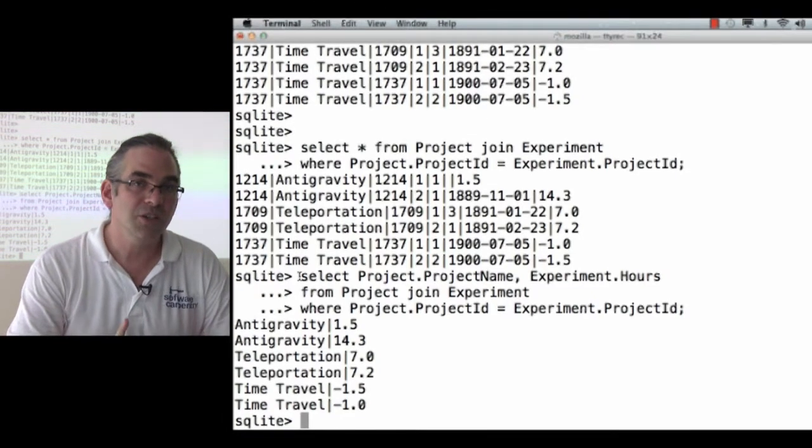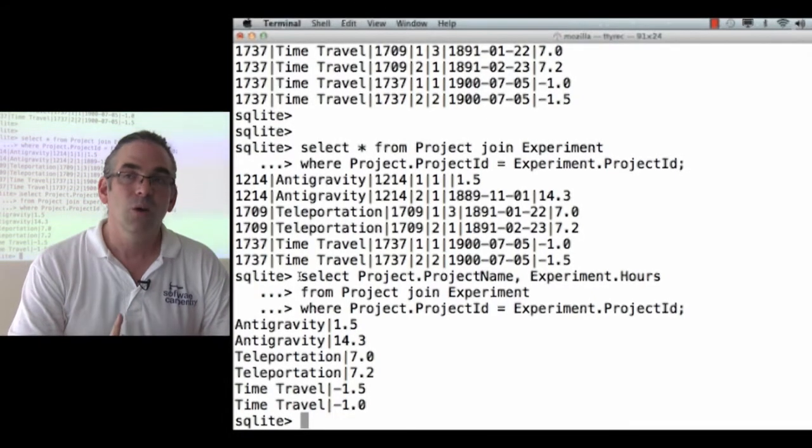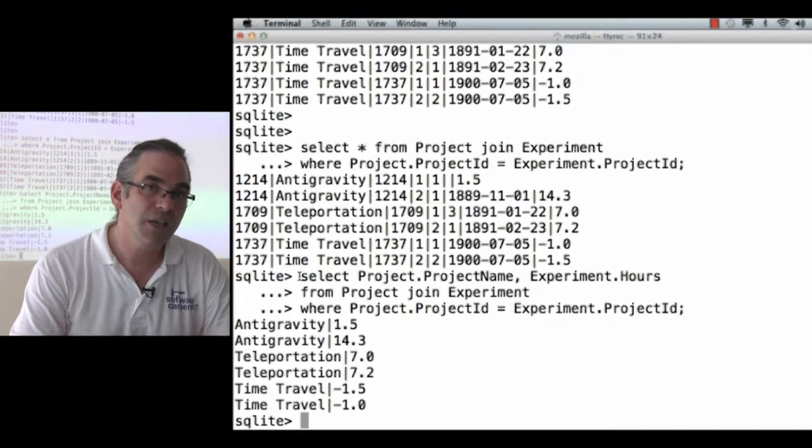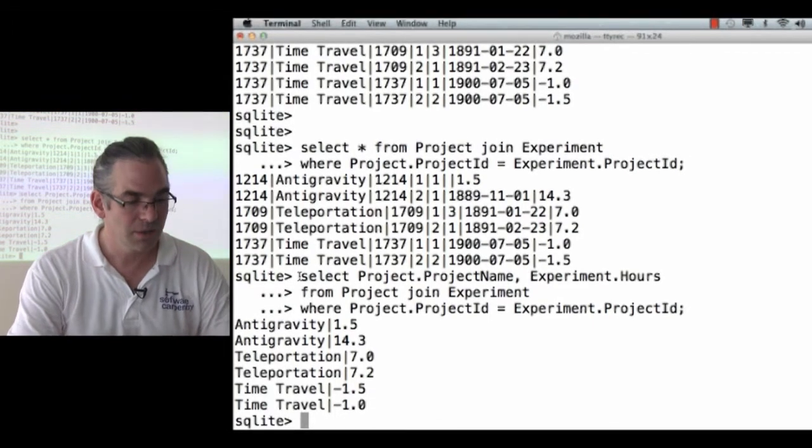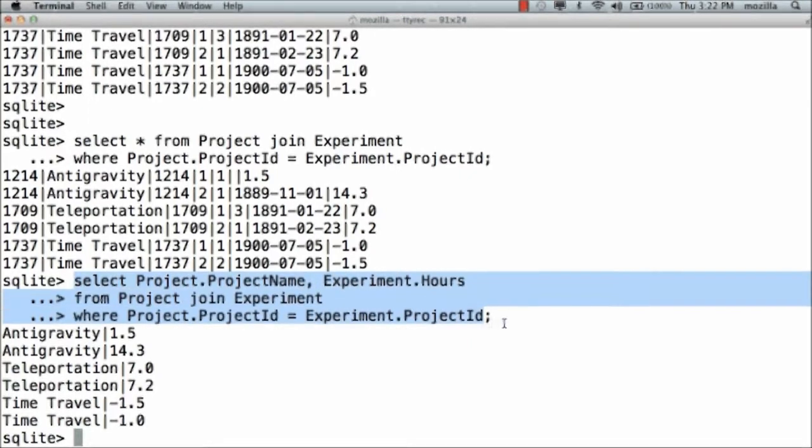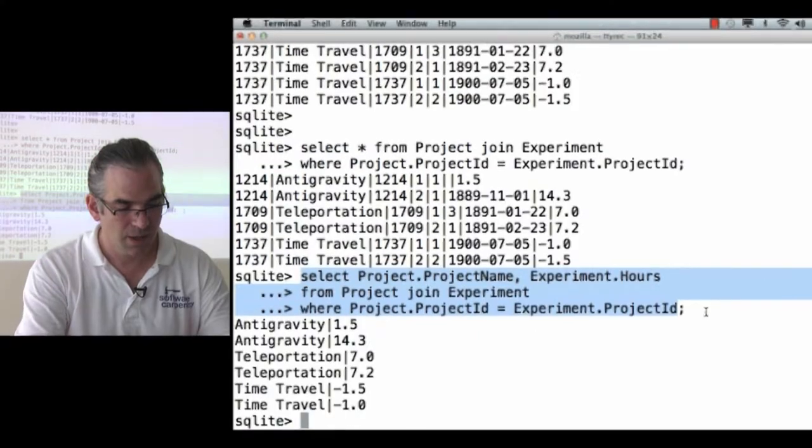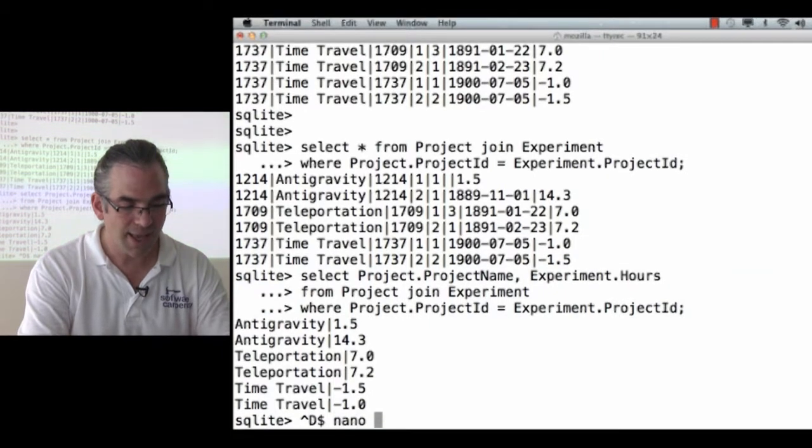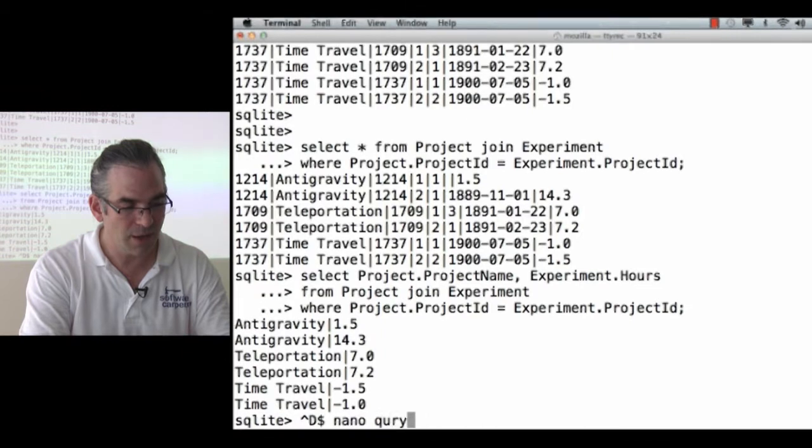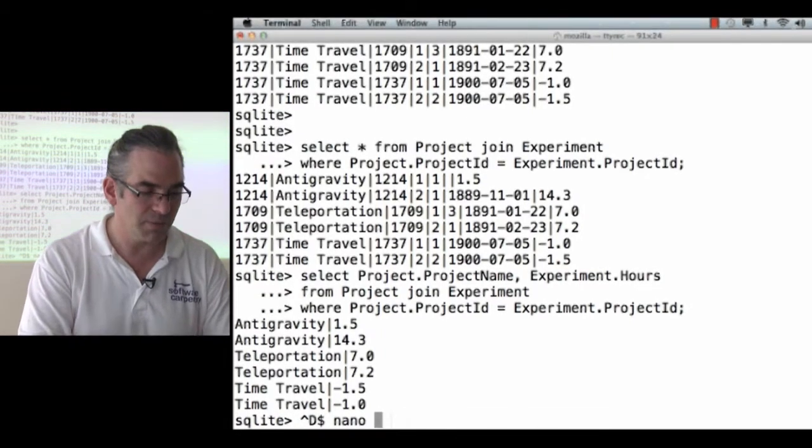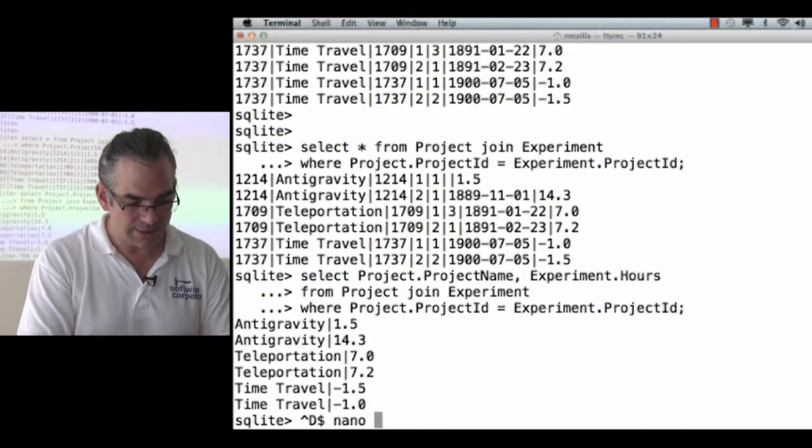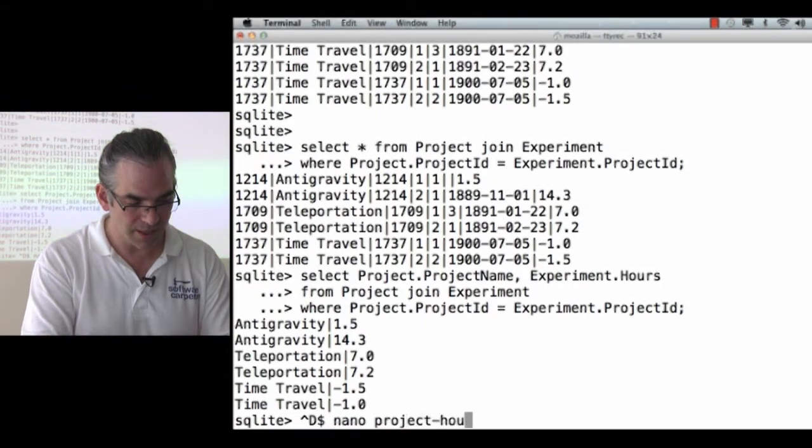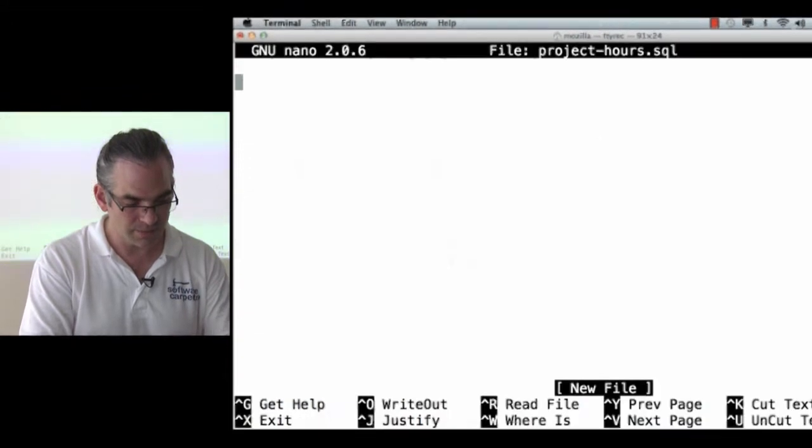What we did with the Unix shell was take the commands we've been typing and save them in a file for reuse. So let's copy these lines, let's quit out of SQLite, and let's edit Query.SQL. Actually, let's give it a more meaningful name than Query. Let's call it projecthours.sql.